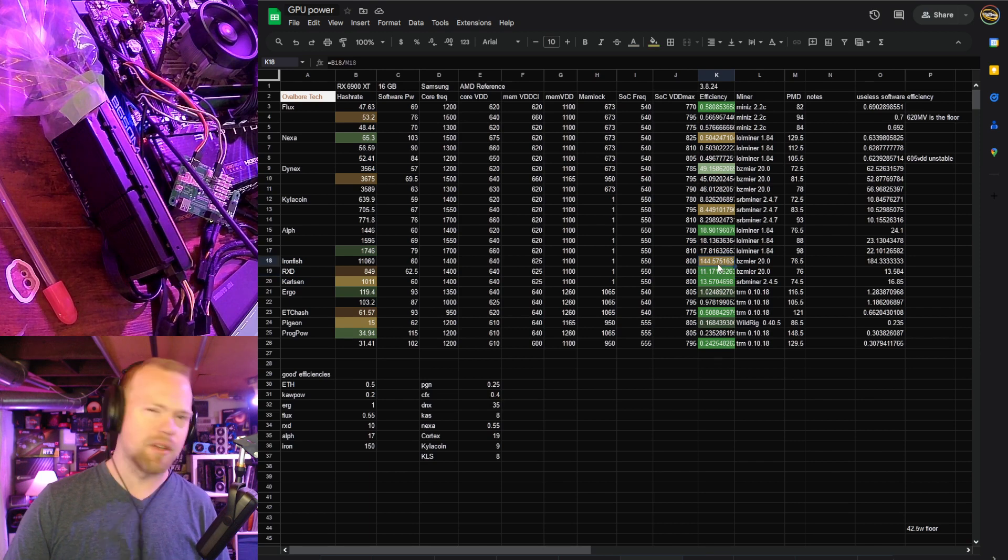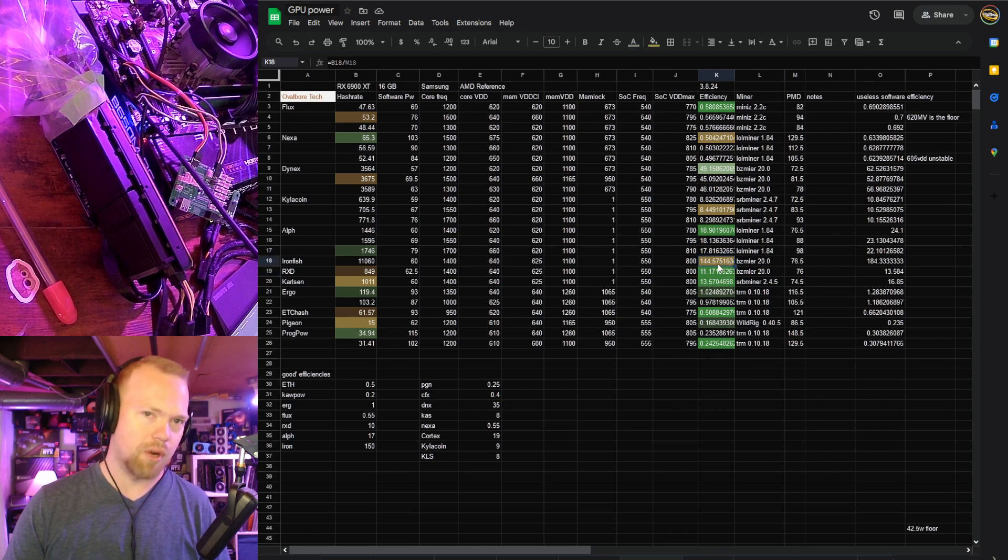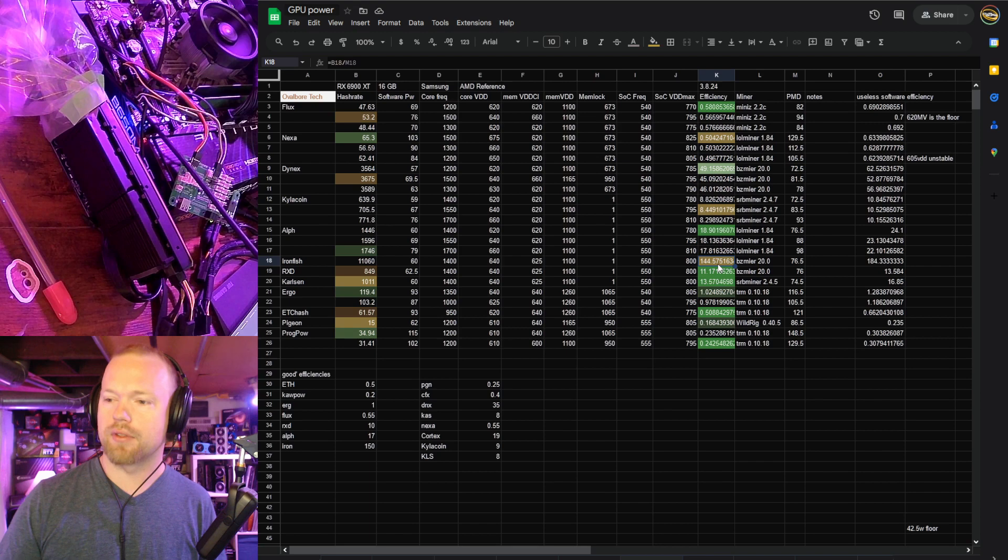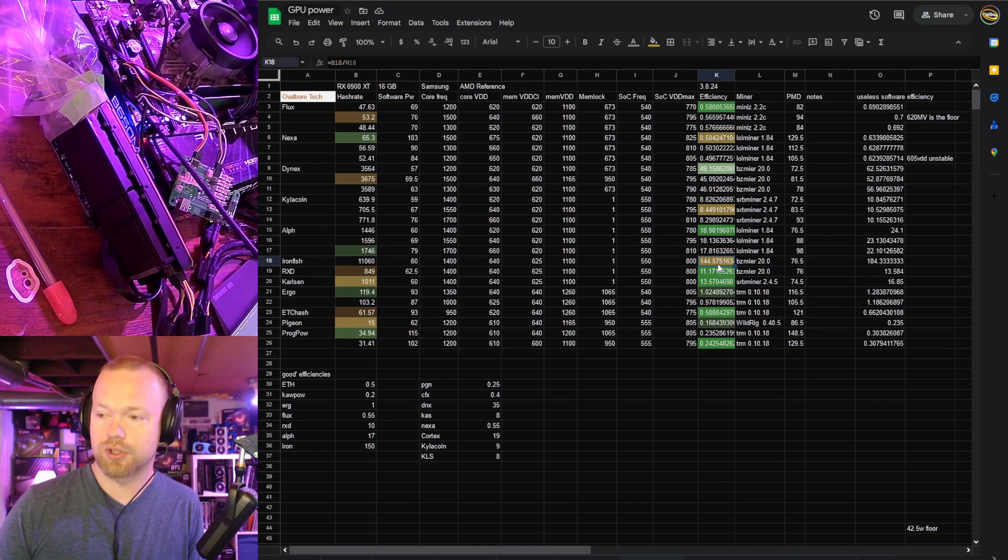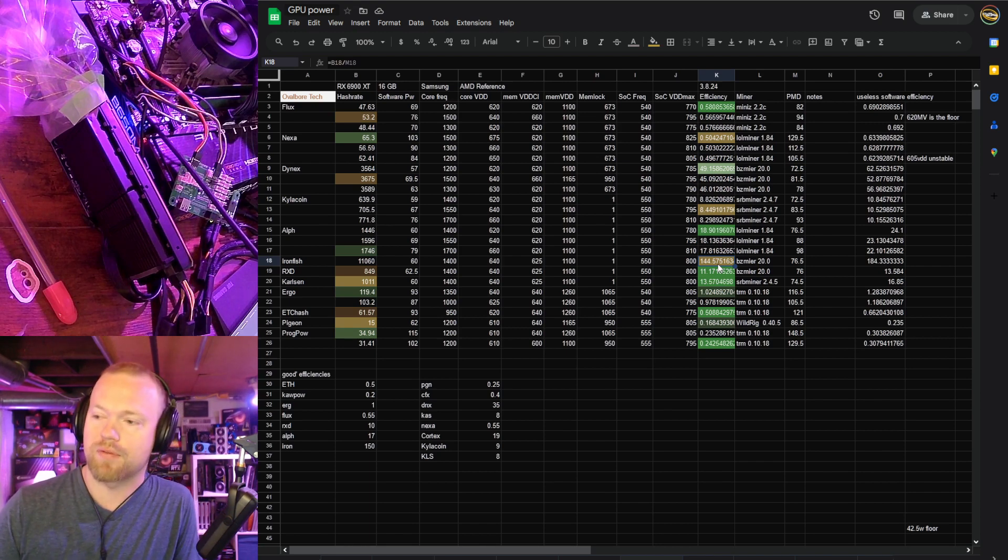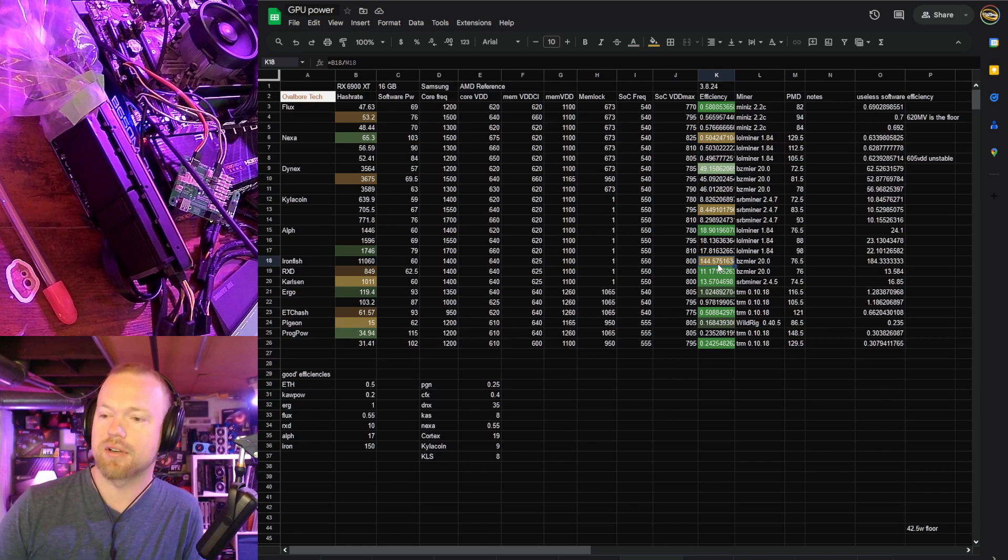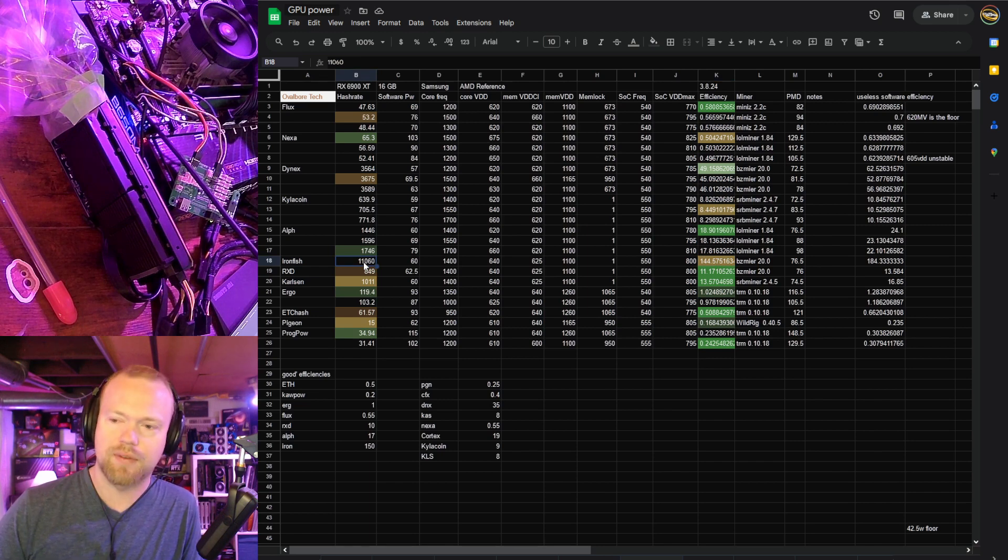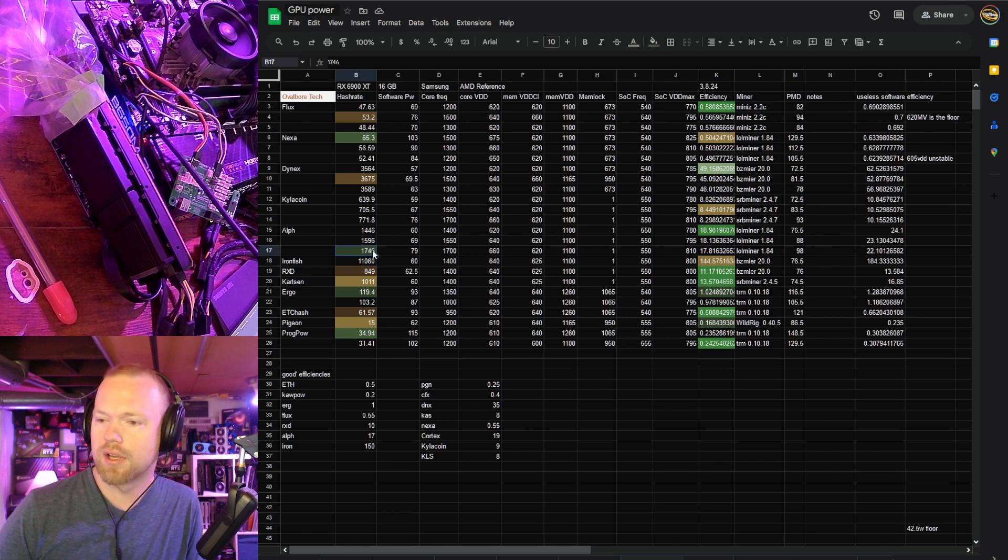Ironfish, I actually found the efficiency wasn't quite what I would call good. I think 150 is really where I start to draw the line for good, and it's close. 144.57 is very nearly there, but the hash rate was actually, I think, pretty good. I think 11 giga hash is quite good for one card.